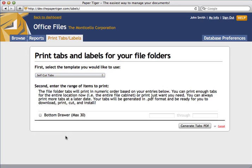This option creates hanging file folder tabs that can be printed out and cut out by hand. All that's left to do is select which location you want to print tabs for, in this case, bottom drawer, and select the range of tabs that you want to print. In this case, since I'm creating a new location, I'm going to go ahead and print all of them. After you've selected that, go ahead and hit the Generate Tabs PDF button.